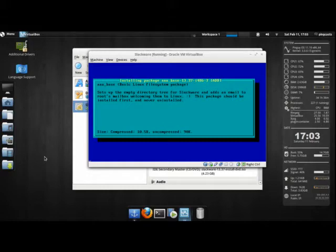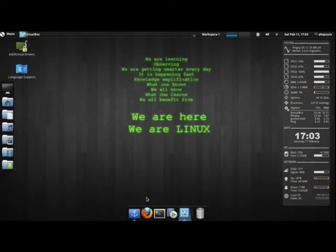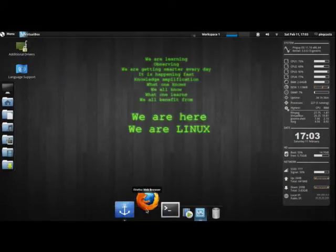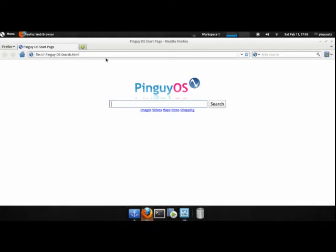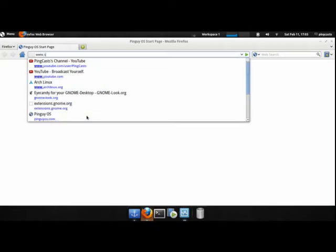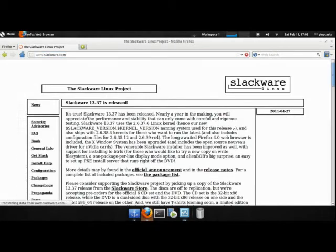And I'm going to take this time to show you how to get the Slackware ISO. I probably should have done that first. Just head over to www.slackware.com.